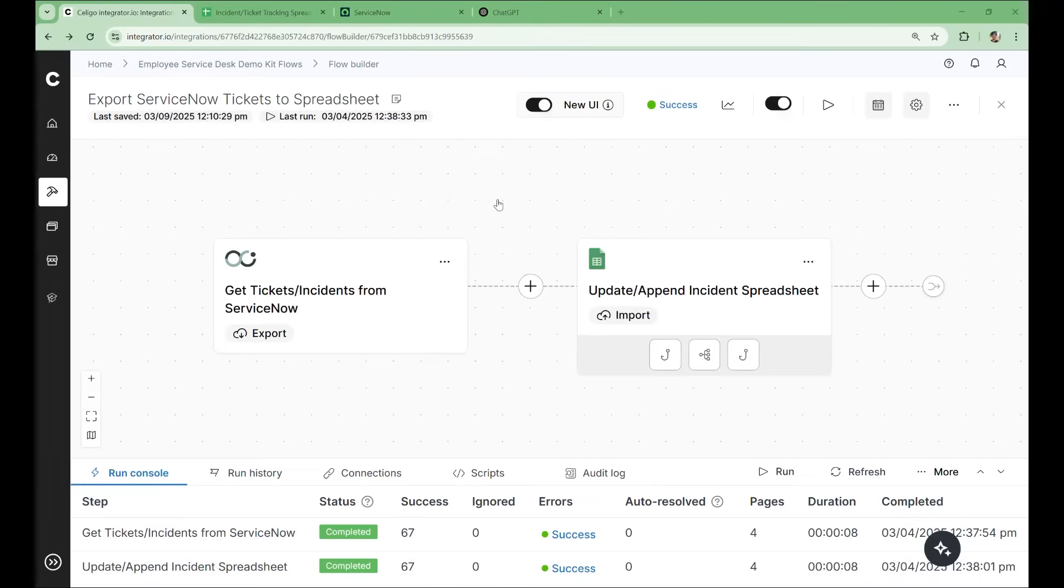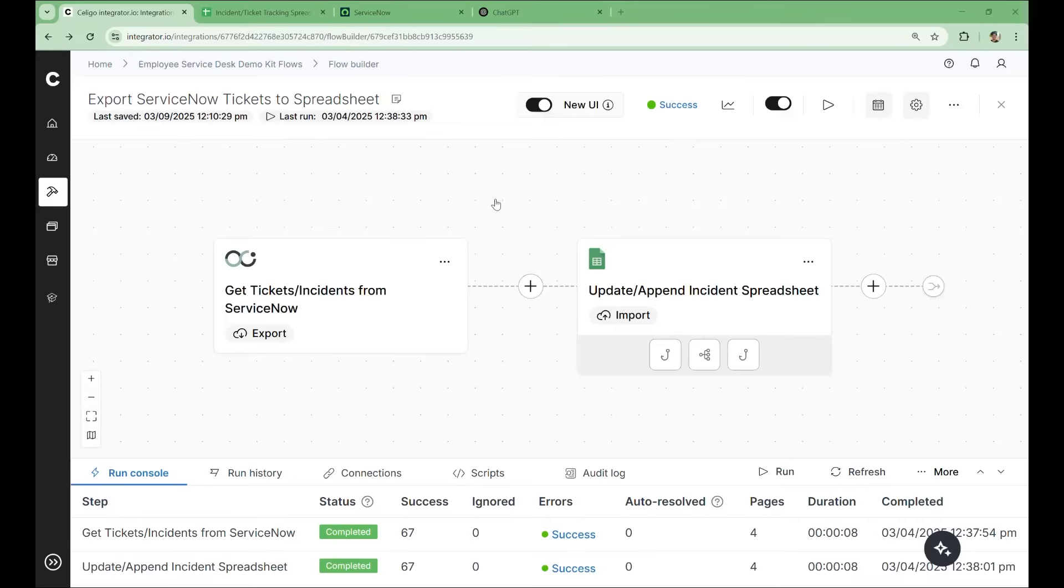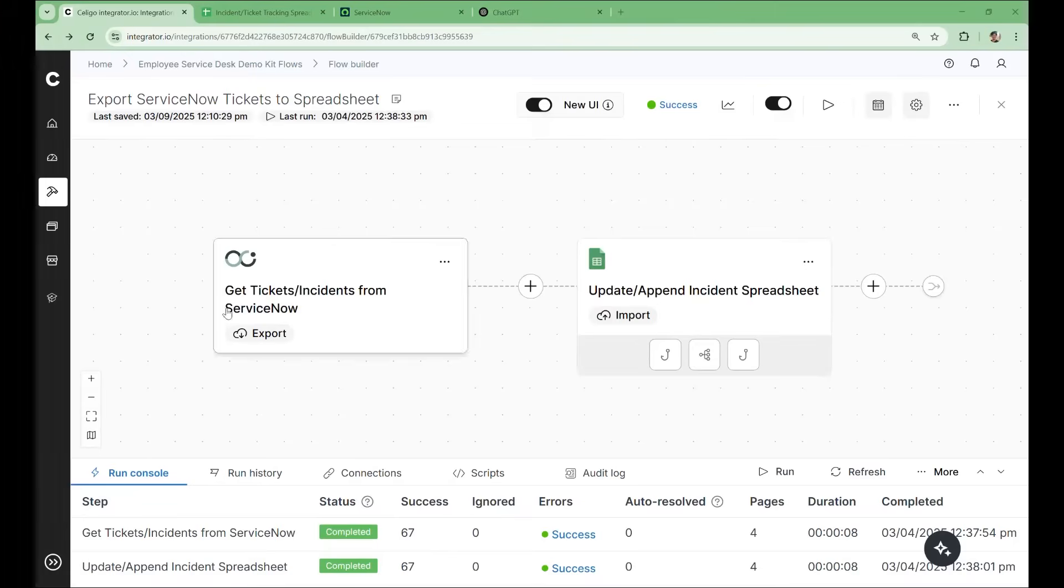Let's explore how you can leverage Soligo's AI toolset to help you build, optimize, and troubleshoot your integrations. We'll walk through a flow with a number of issues and demonstrate how we can use Soligo's various AI assistants to help resolve them. Here's the flow we'll work with. Let's say you're the internal support lead in your organization.